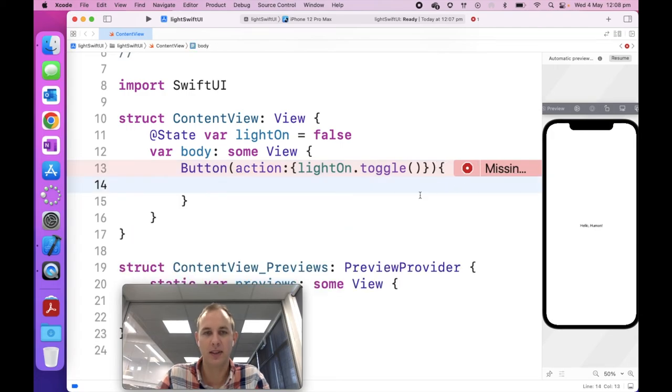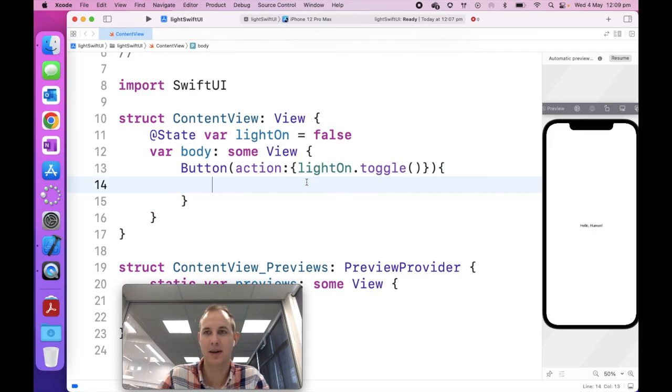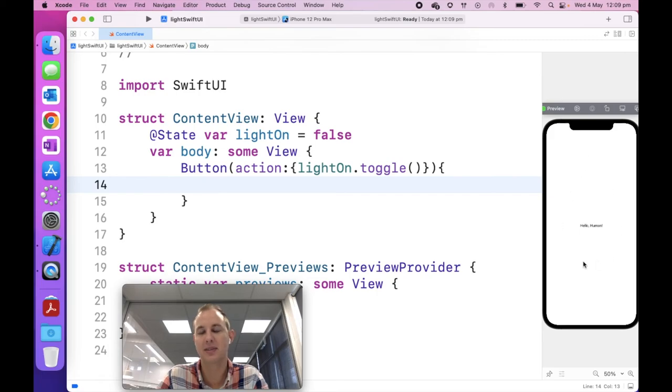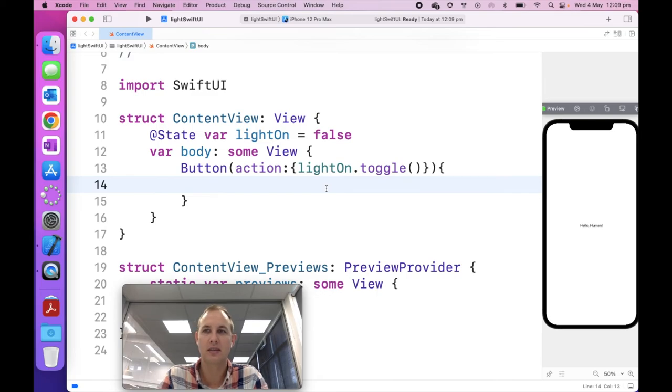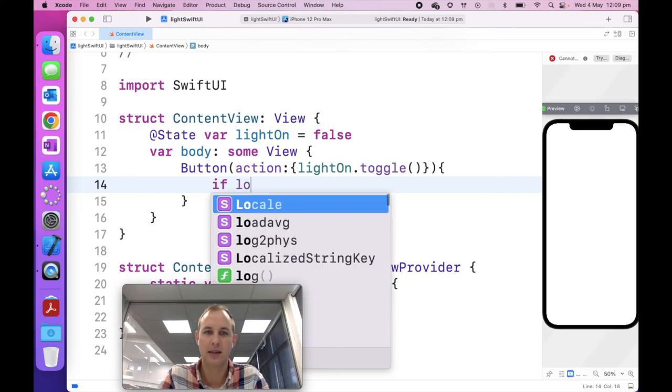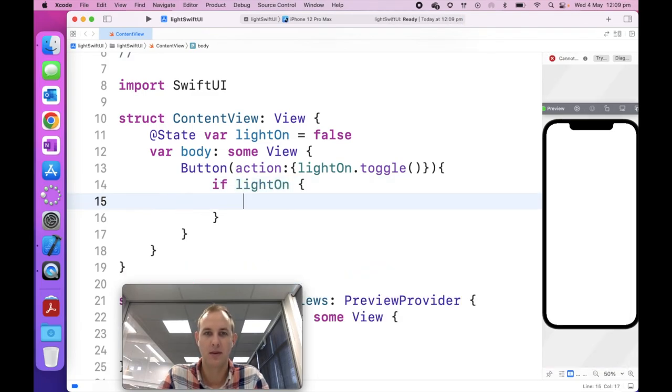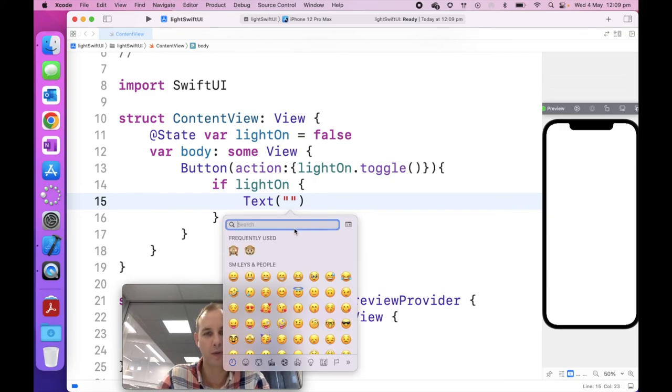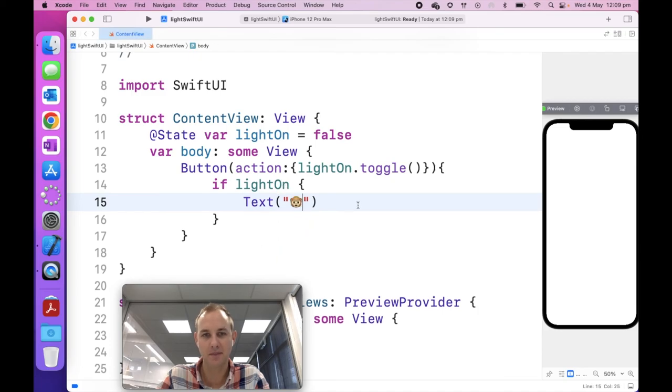So the next thing I'm going to do is change this text to a button. Notice the capital B. We're going to set an action. The action is going to be in these squiggly brackets, which means do something. And the thing that we want it to do is go light on dot toggle. So quite similar to our last app. Now, you can see my preview has paused because we had some errors. Then what I'm going to do is put another squiggly bracket here. And that's going to show you the content of the button.